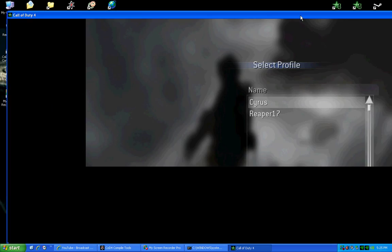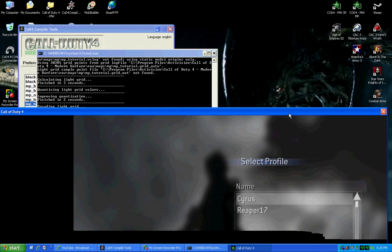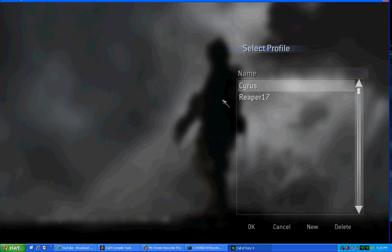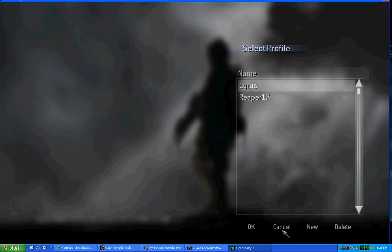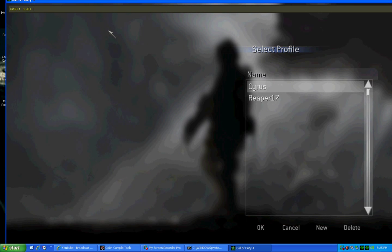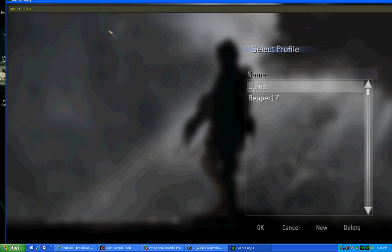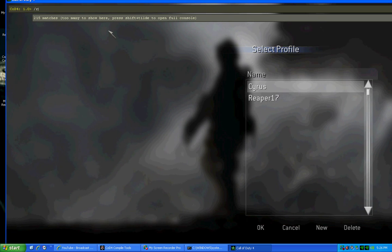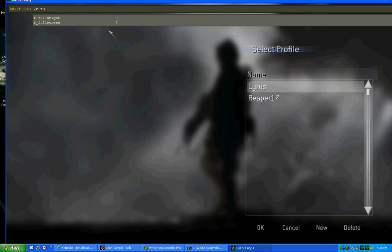It'll always, when you come in, it'll always be in a windowed mode. Always, always, always. So what you need to do is you need to reset that. You go to the console, which is tilde, backslash r, underscore, full screen.